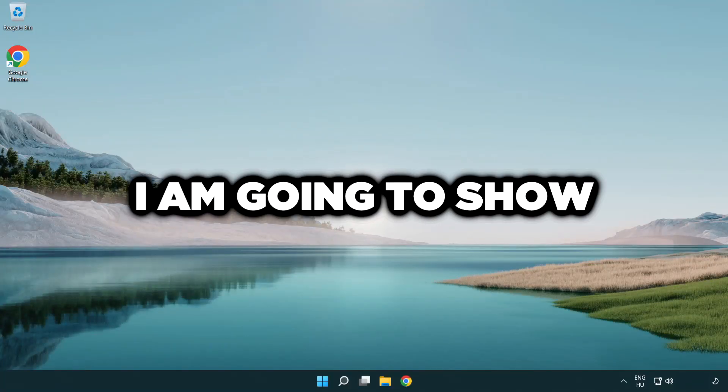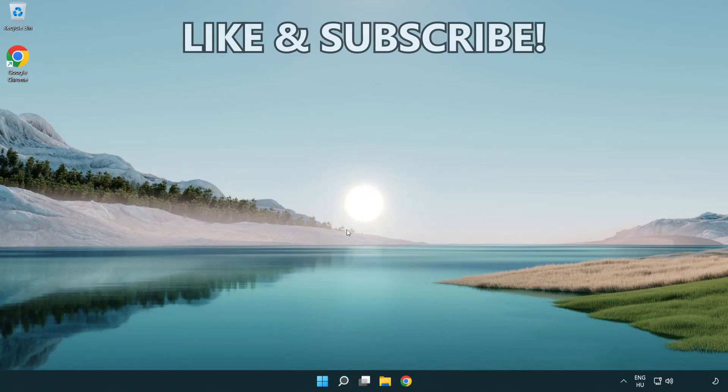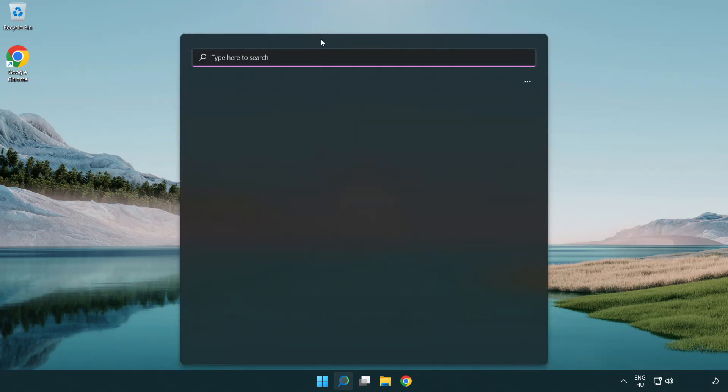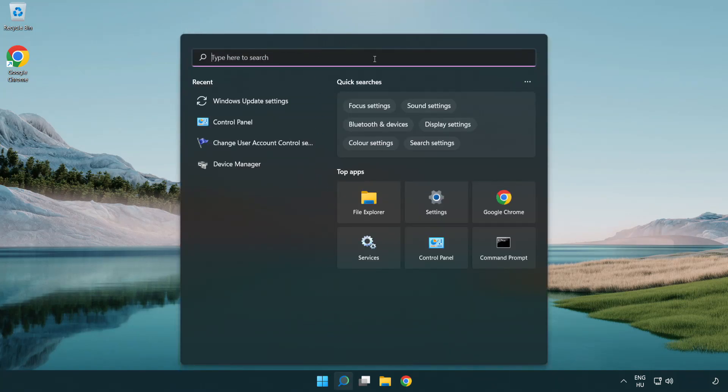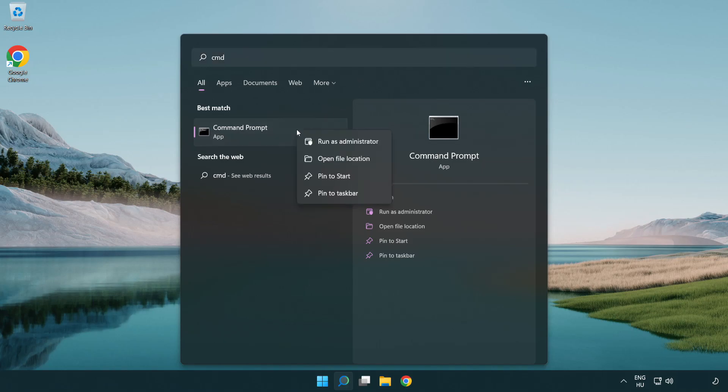Welcome to this video. I'm going to show how to fix connection issues. Click search bar and type CMD. Right click command prompt and click run as administrator.